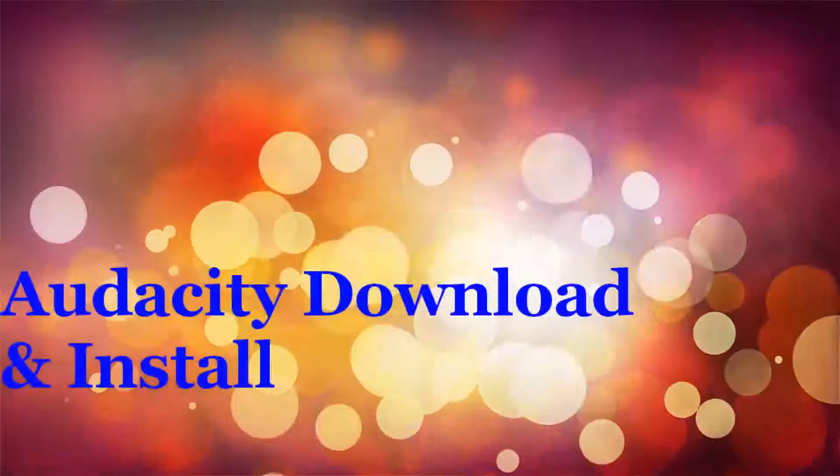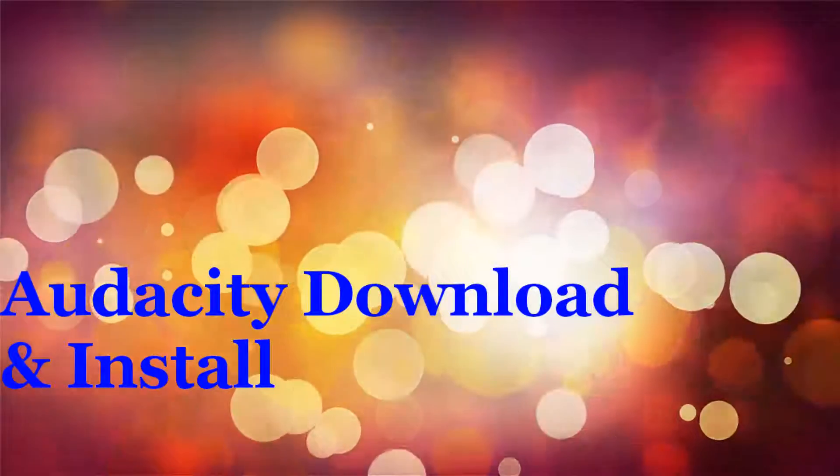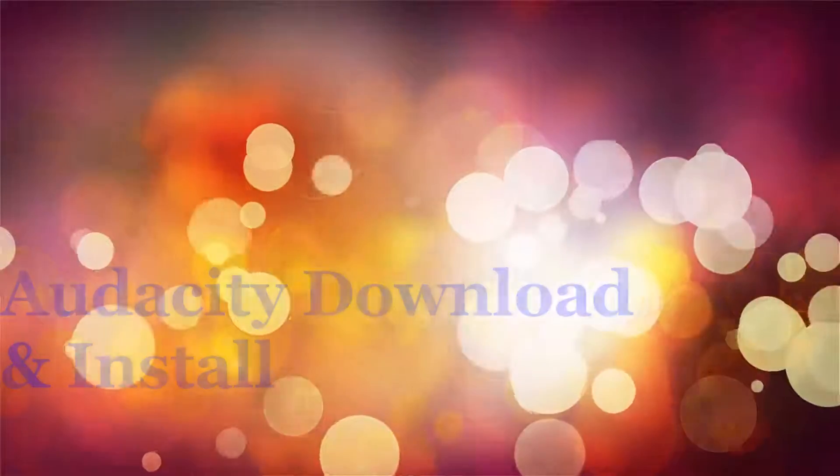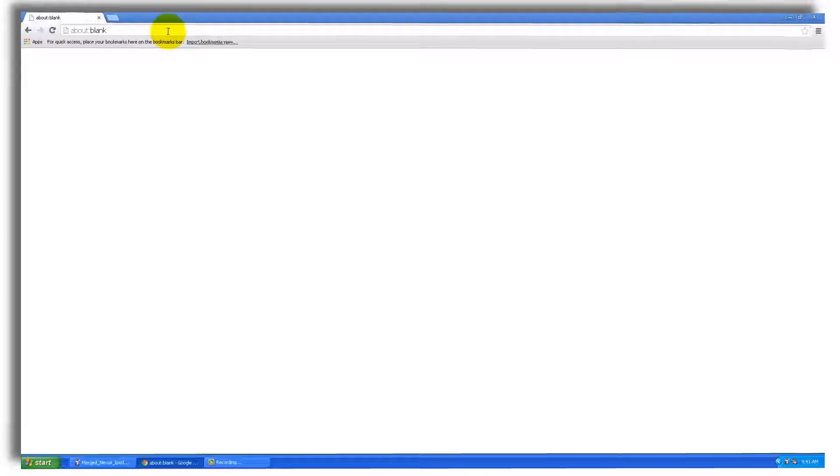Hi, welcome to this video. I'm going to demonstrate how to download and install Audacity on Windows XP.